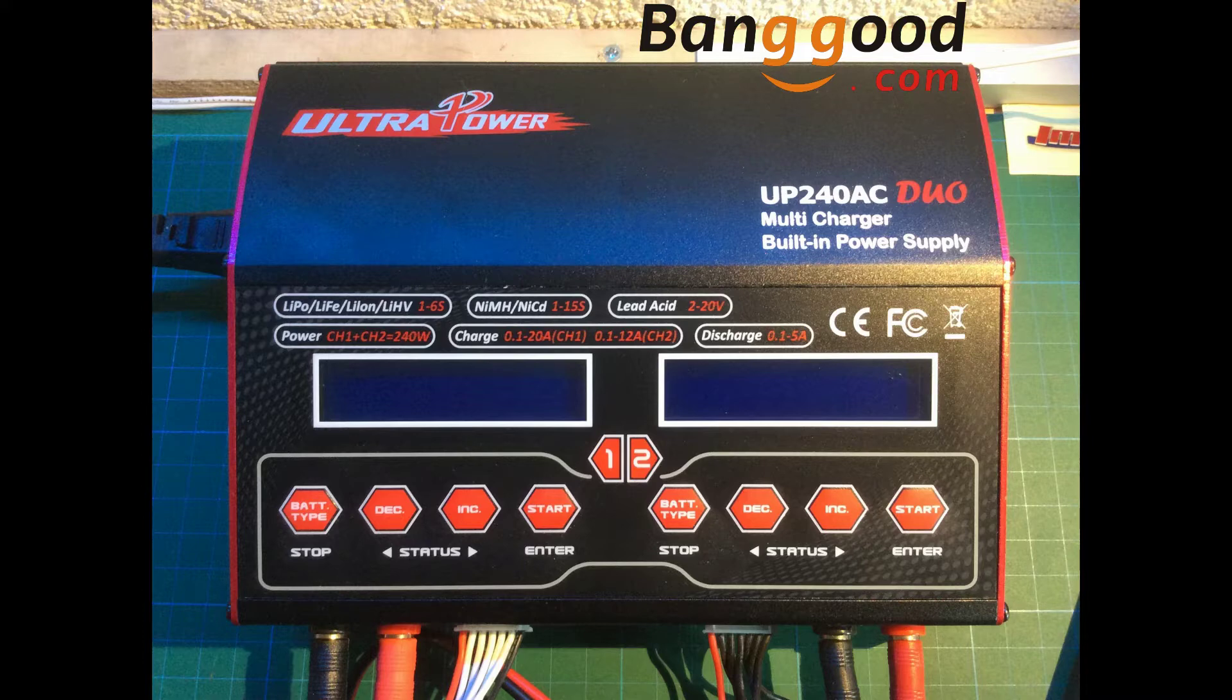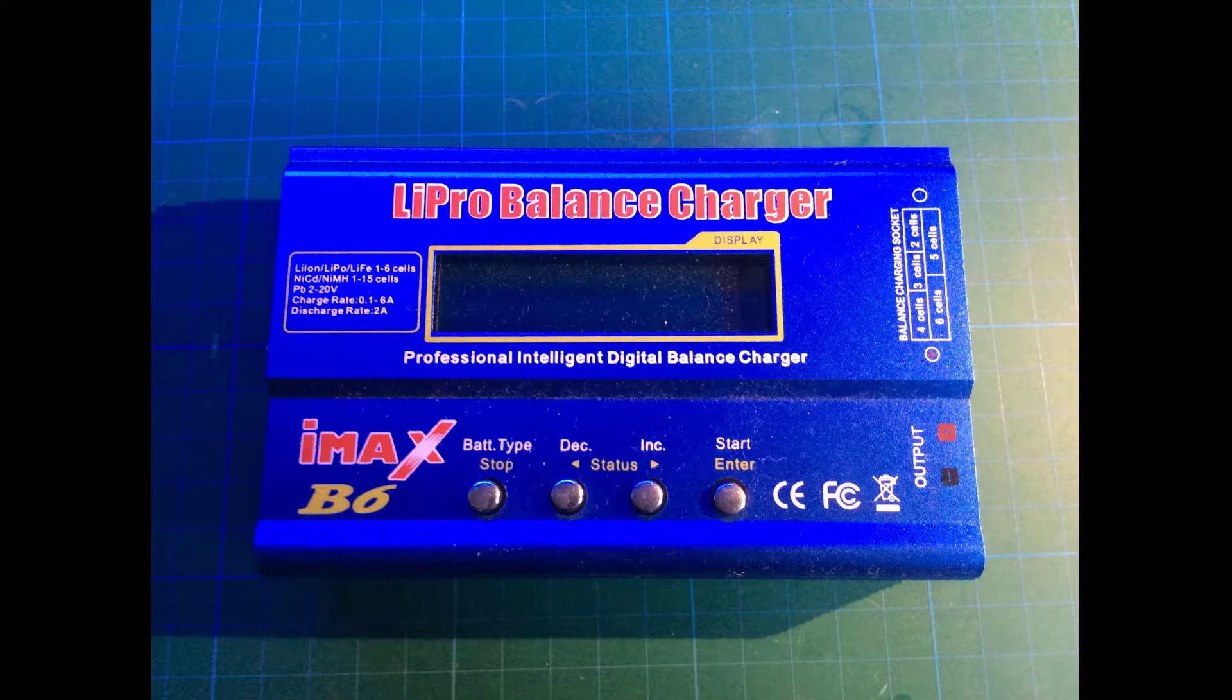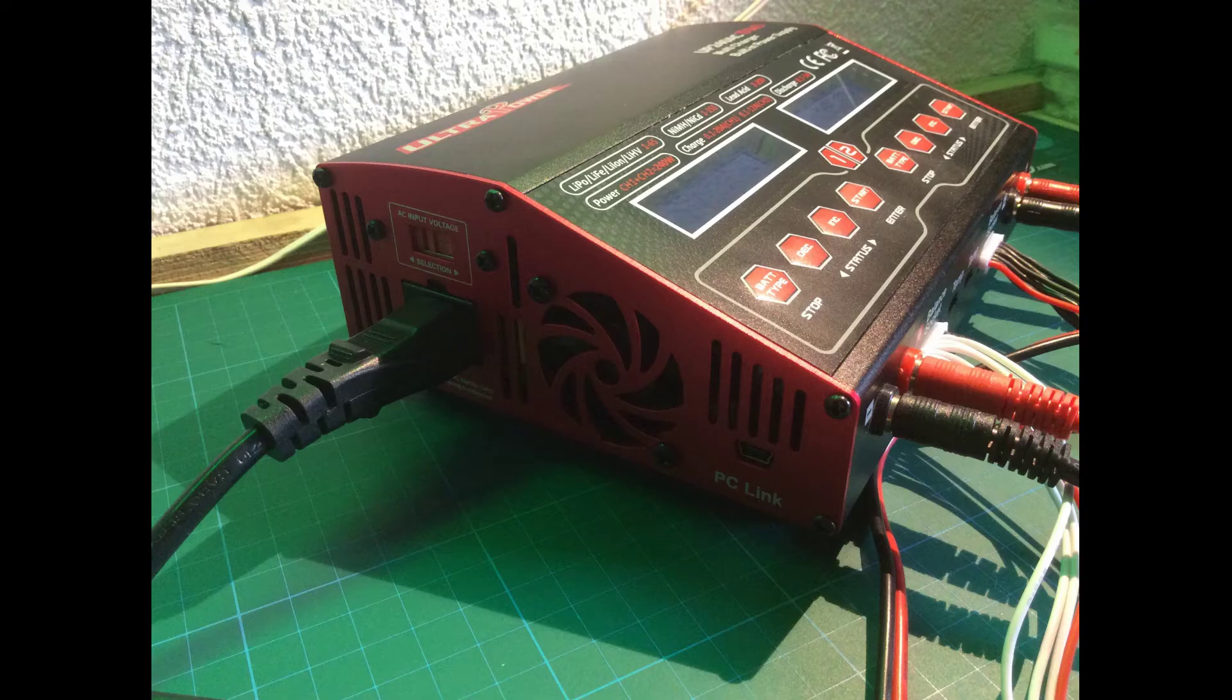With the built-in power supply you don't need an external power supply like this one. You just connect the power cable and you're ready to go.